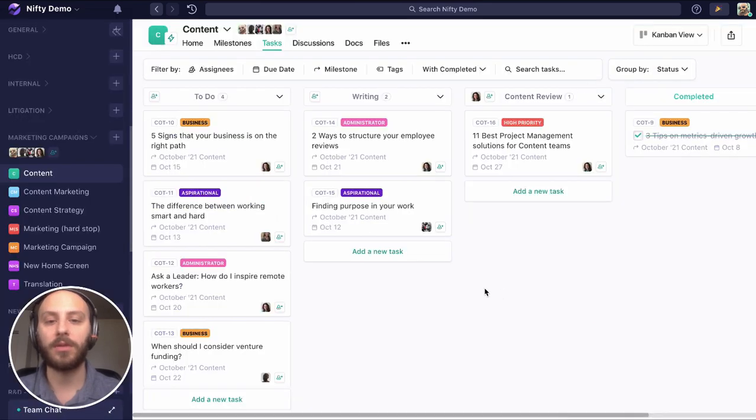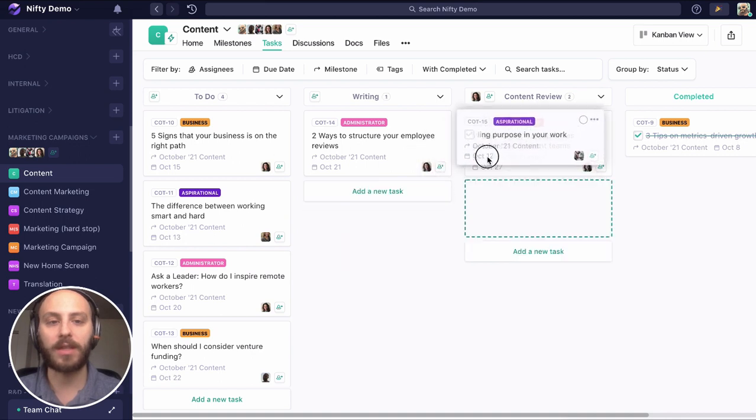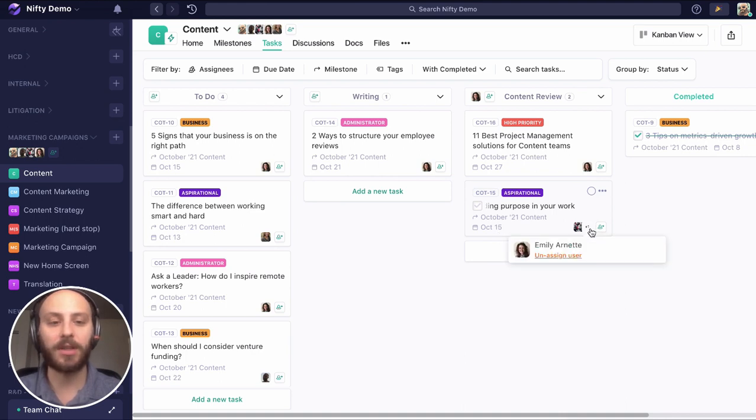So here we are. We have this finding purpose in your work blog. Note, today is the 12th, we're going to move this to the content review status. This is now adjusted to the 15th. That gives us those three extra days in editing, and Emily is automatically assigned to it.